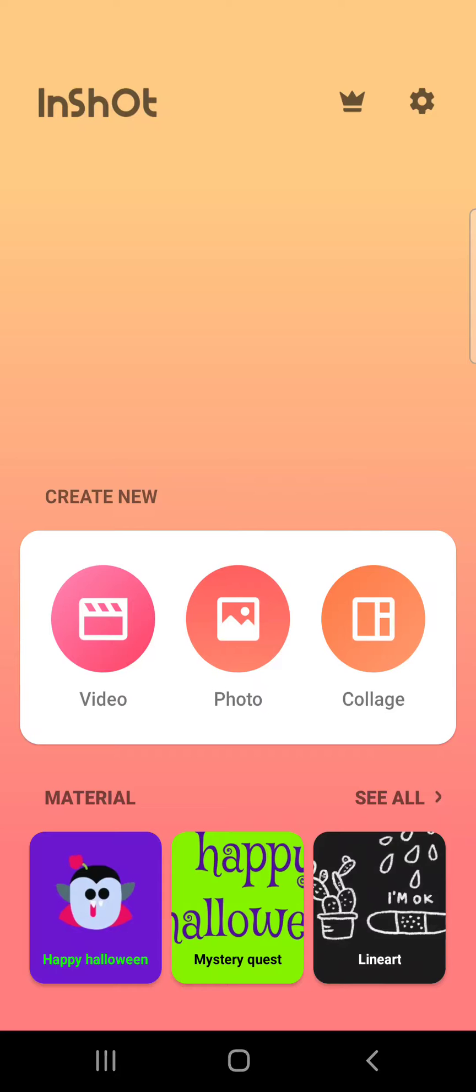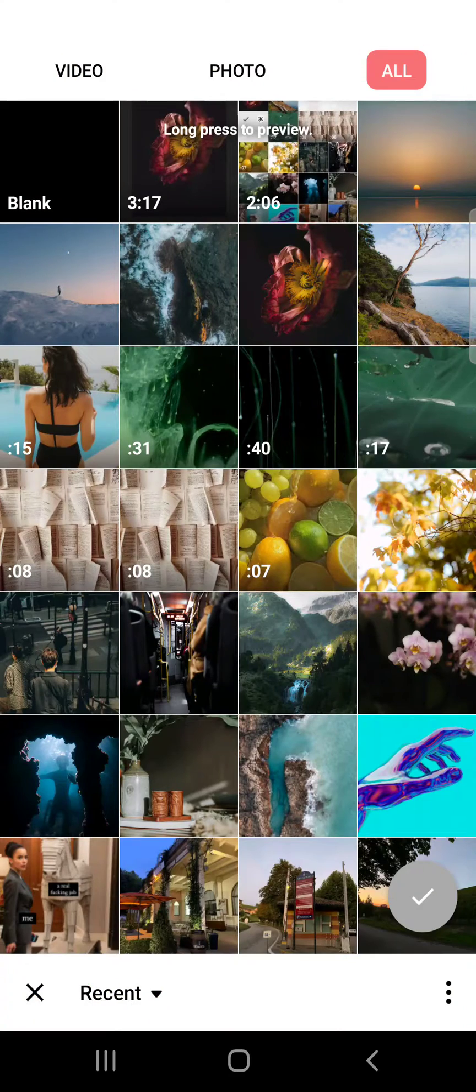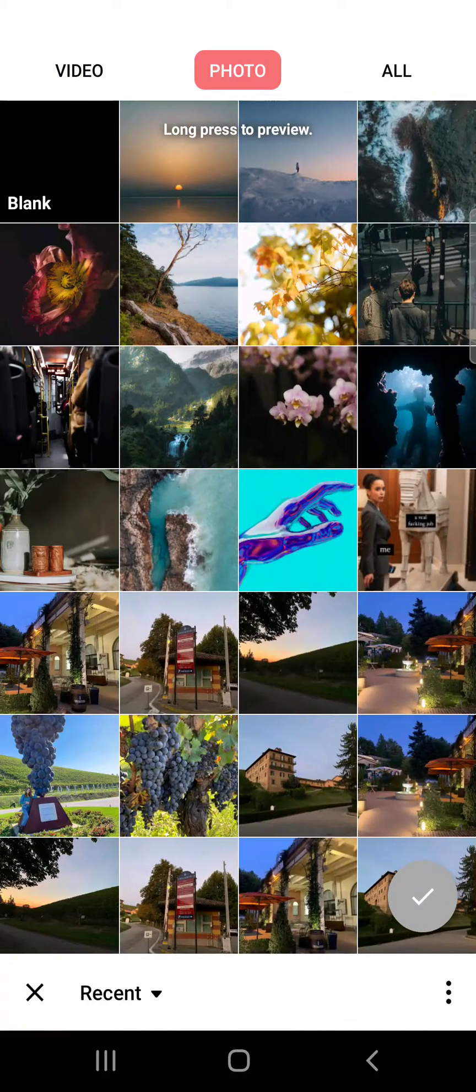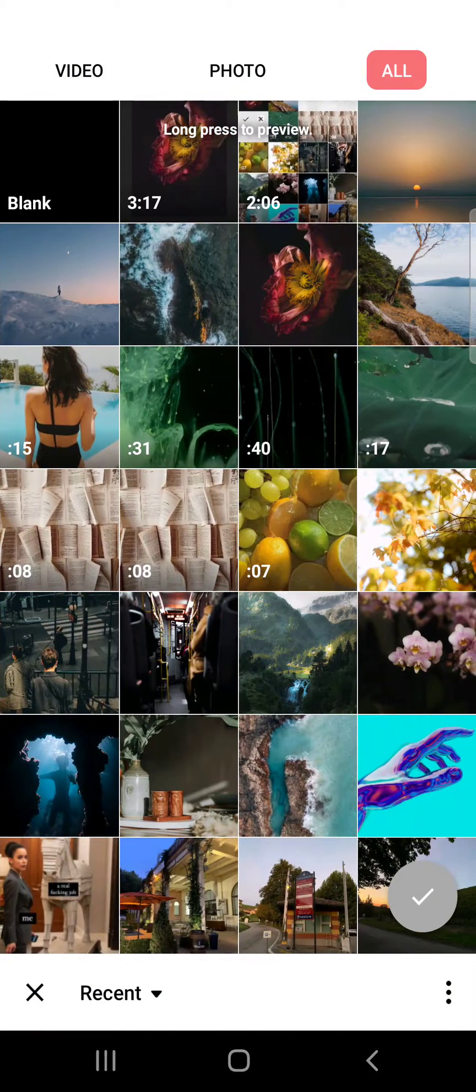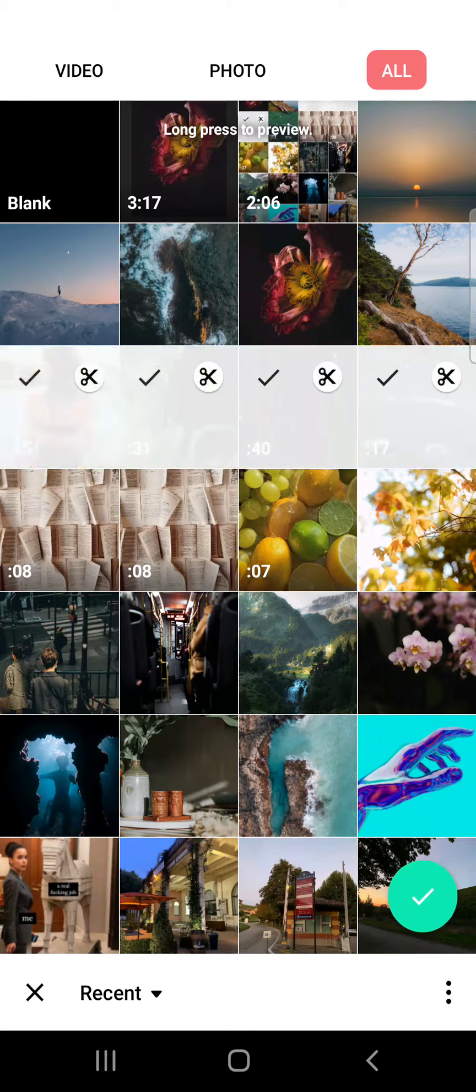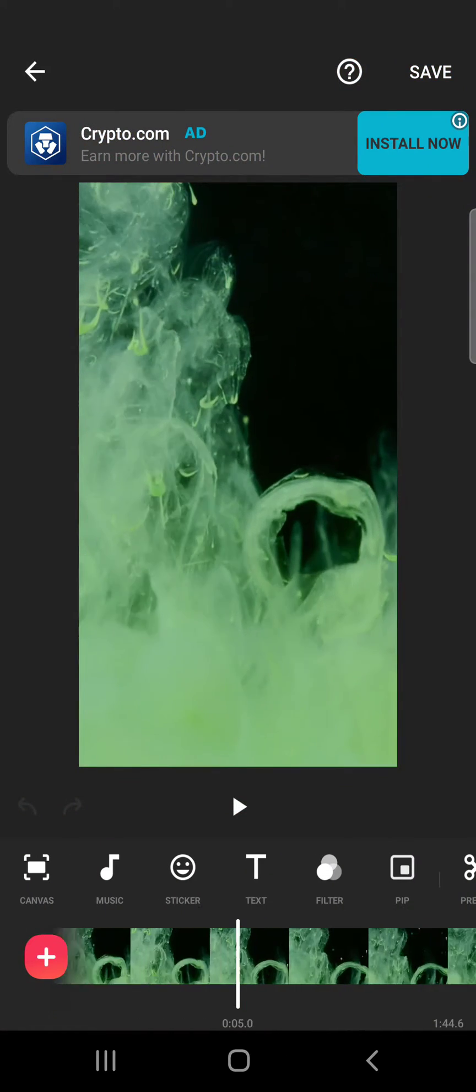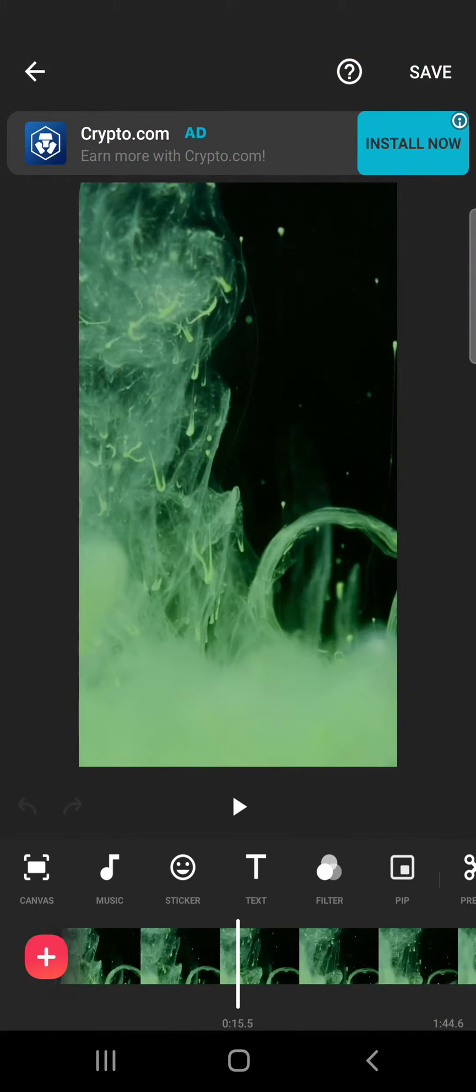So let's jump into it. First open the InShot, then go to the video settings because now we are trying to edit videos. And then let's open up a video just as an example.